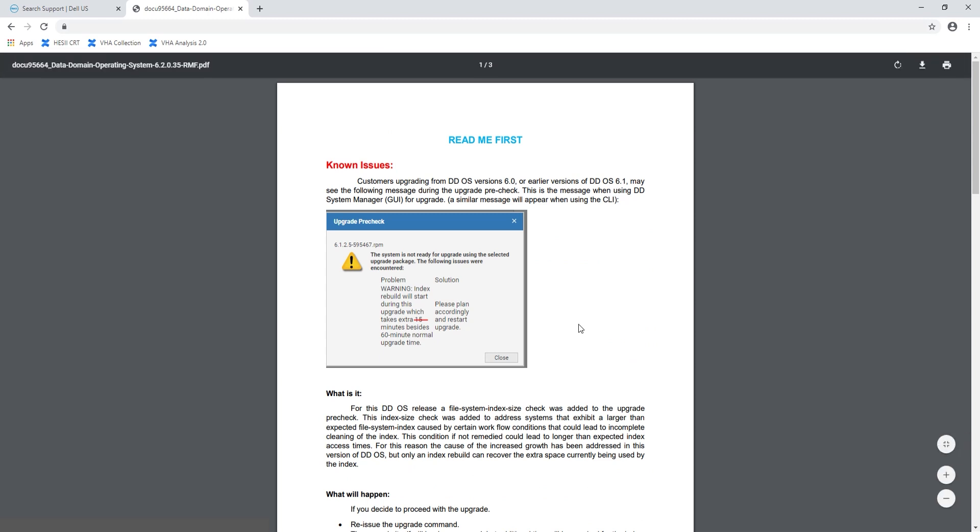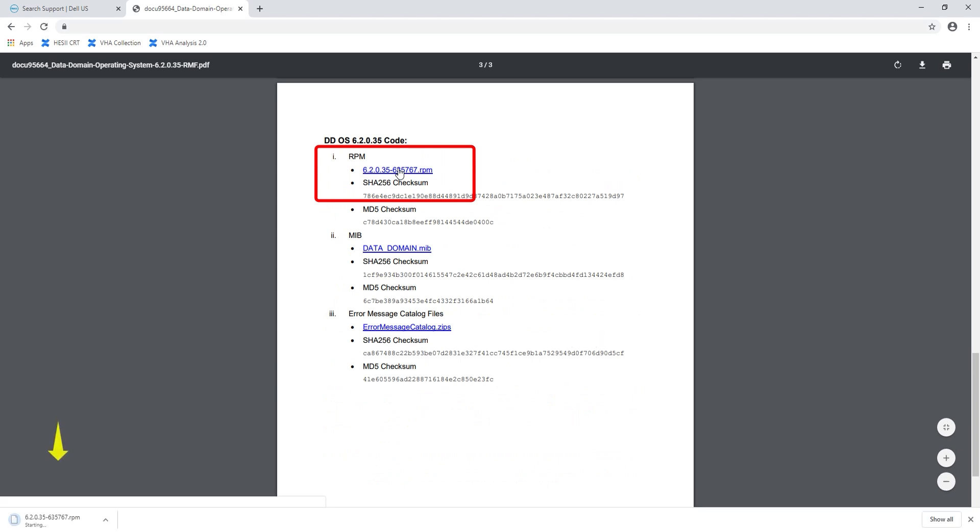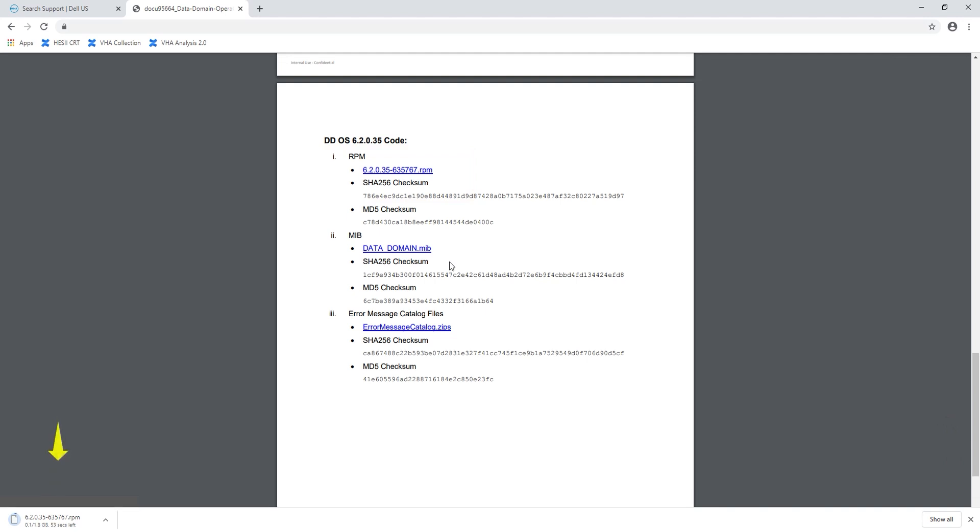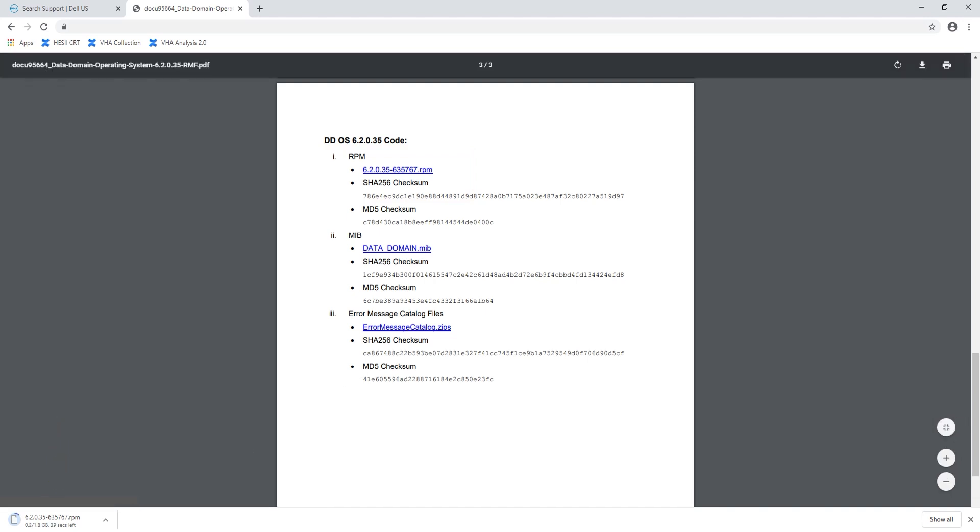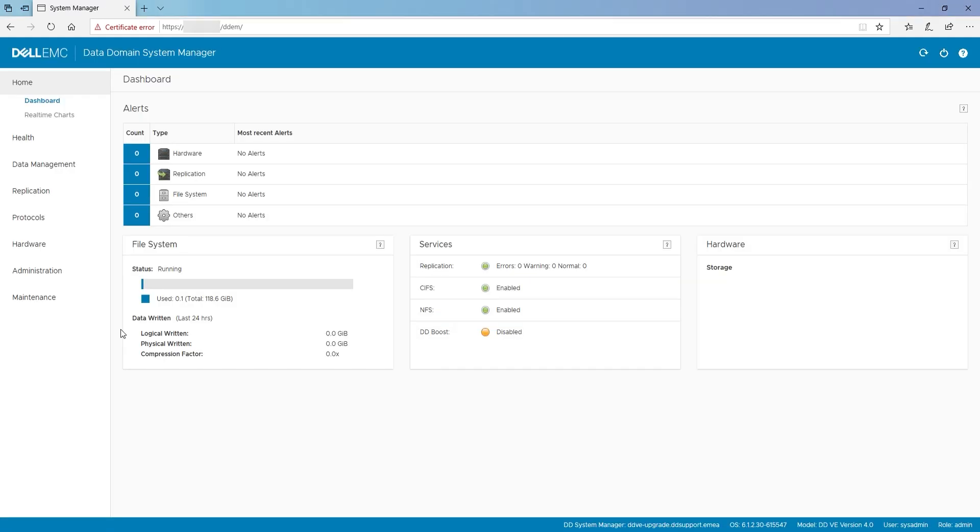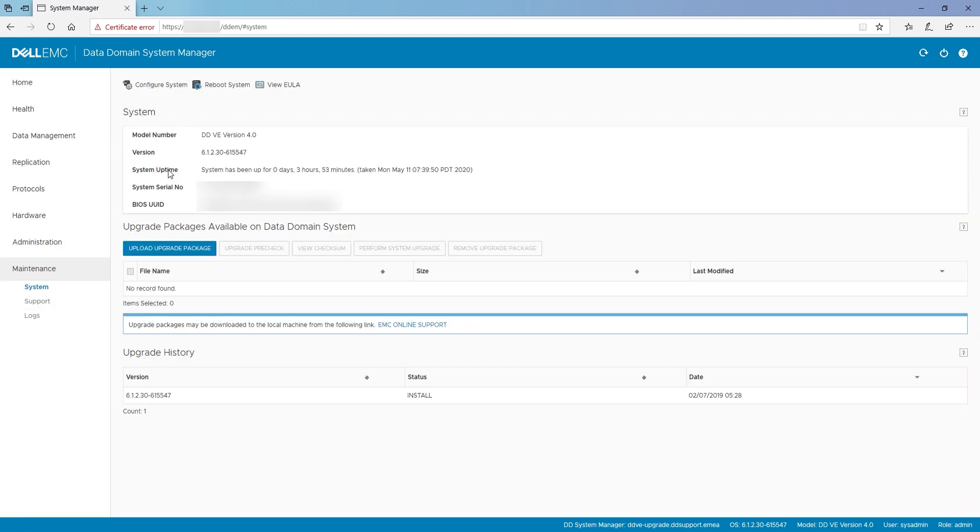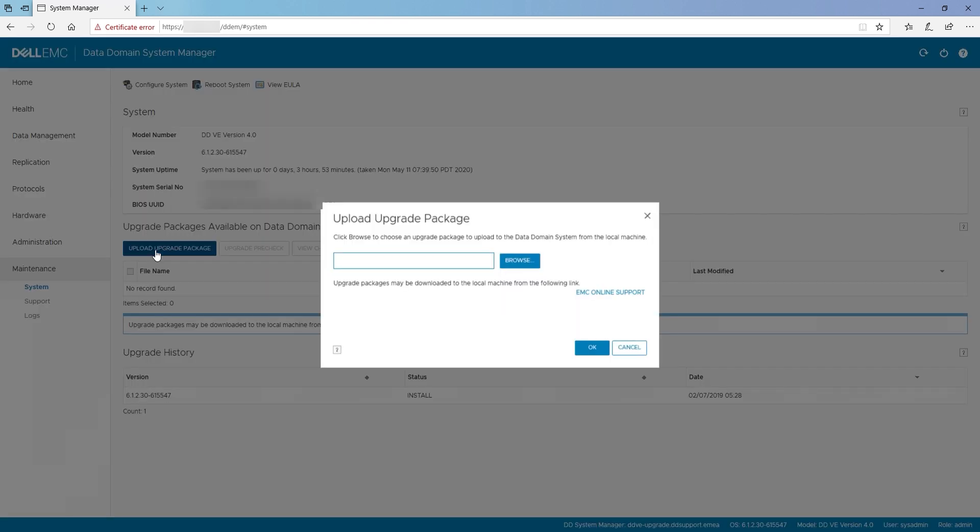Once the download is complete, open the Data Domain Manager. Use admin as your username, then type your password to login. Navigate to the maintenance tab, click on upload upgrade package, select browse, locate and select the file, then click OK.